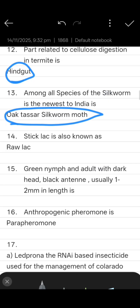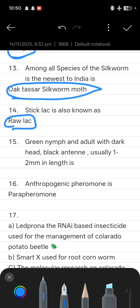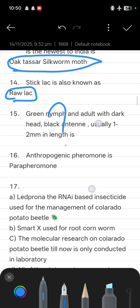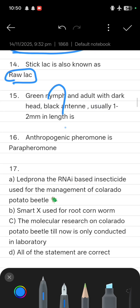Among all species of silkworm, the newest to India is the Oak Tasar silkworm. Next question: stick leg is also known as raw leg. Next: green nymph and adult with dark head, black and tiny, usually one to two mm in length — please comment the answer to this question.